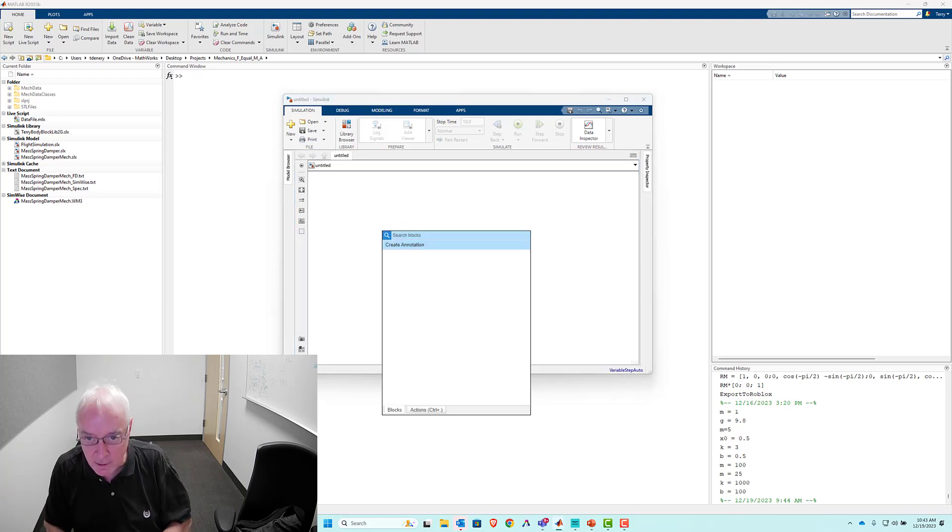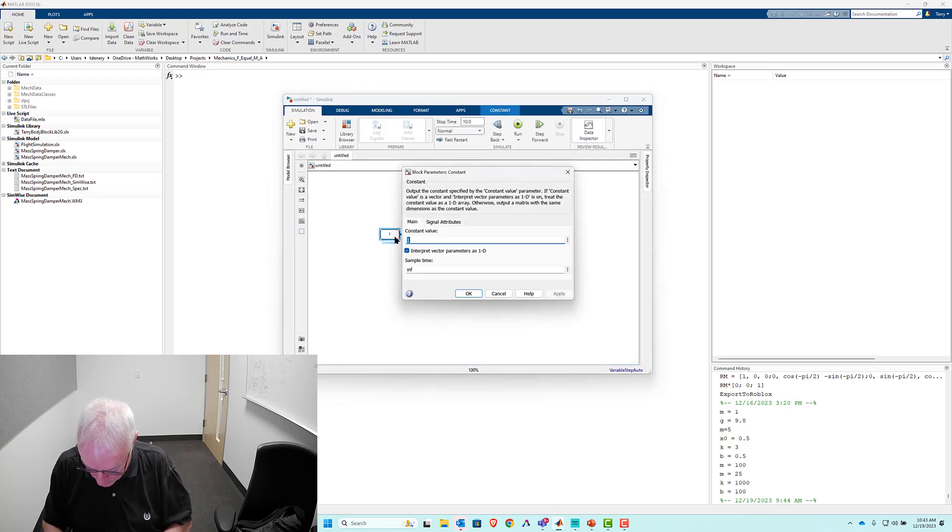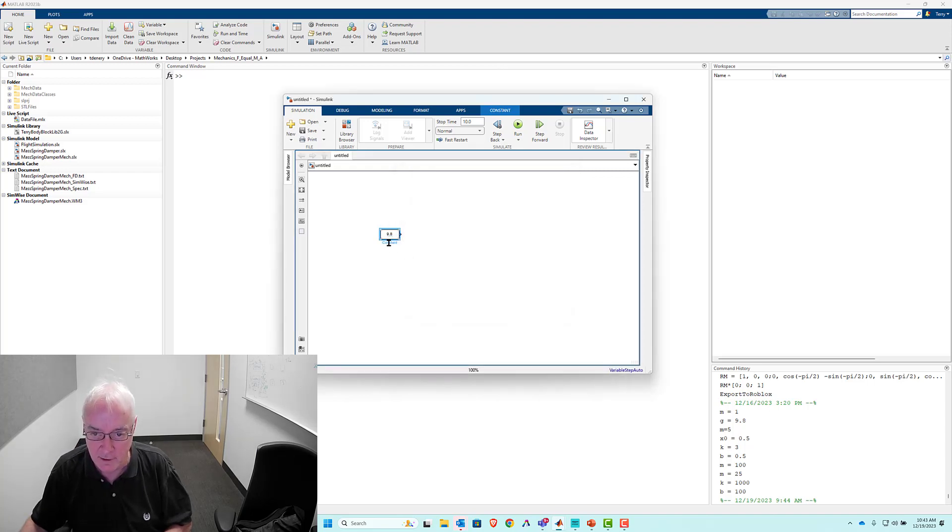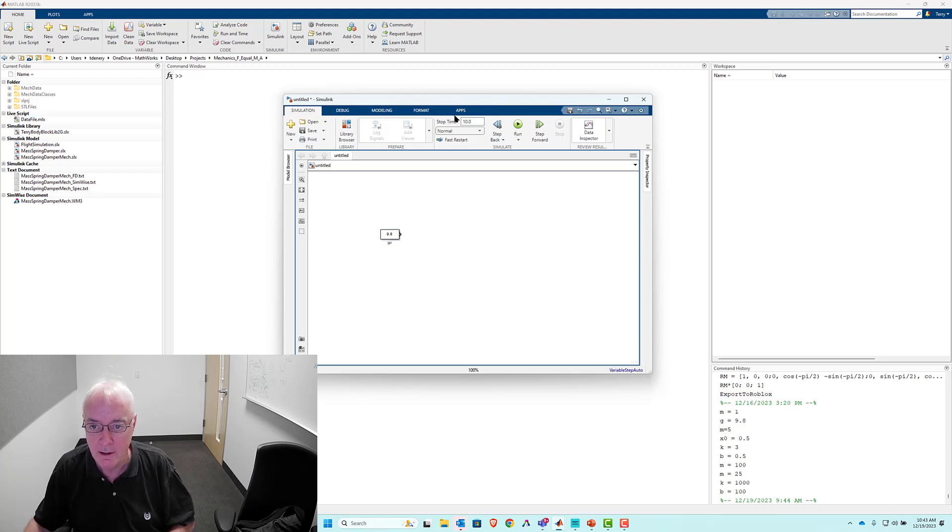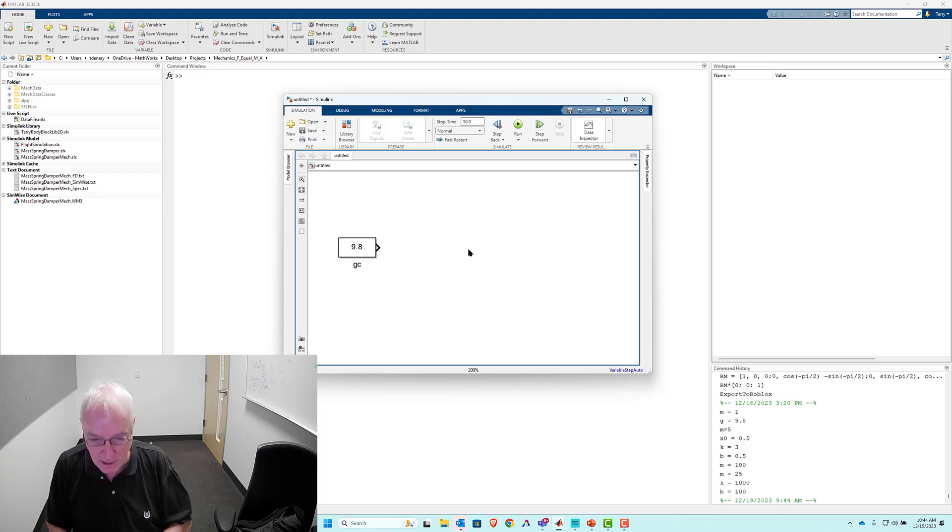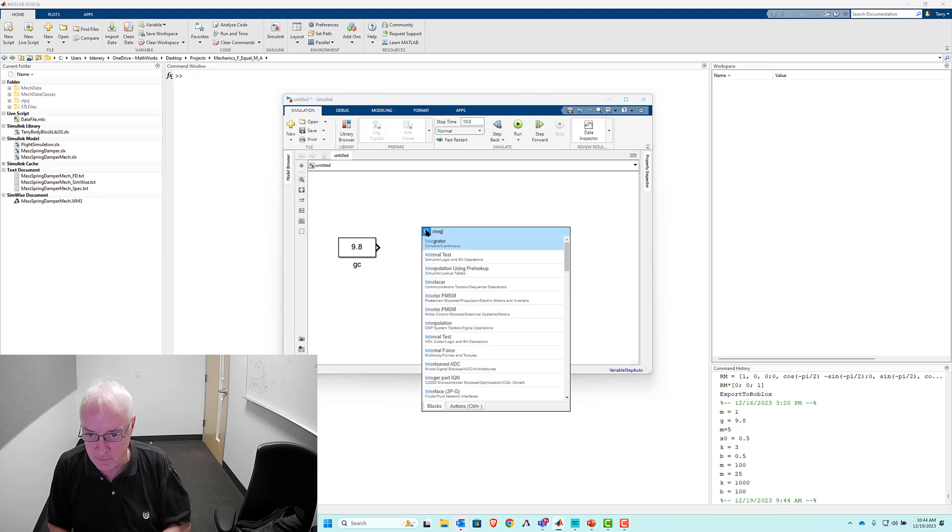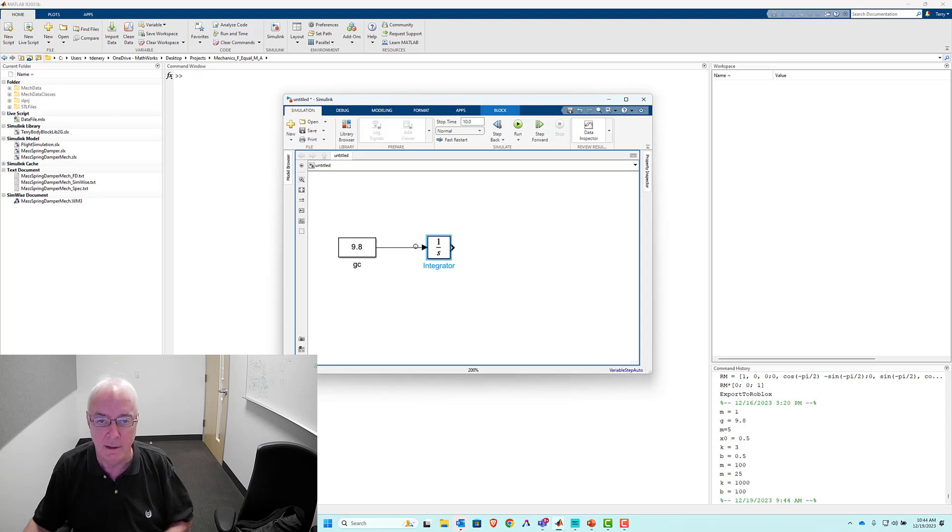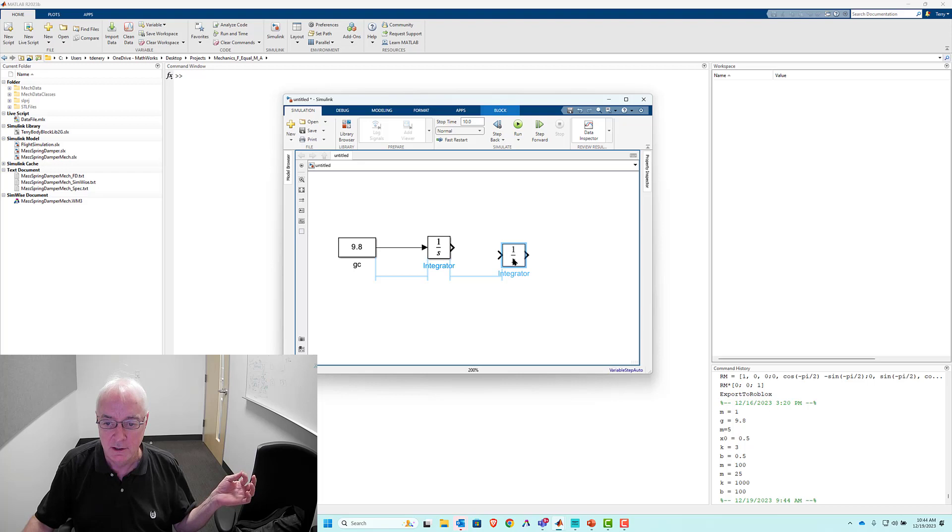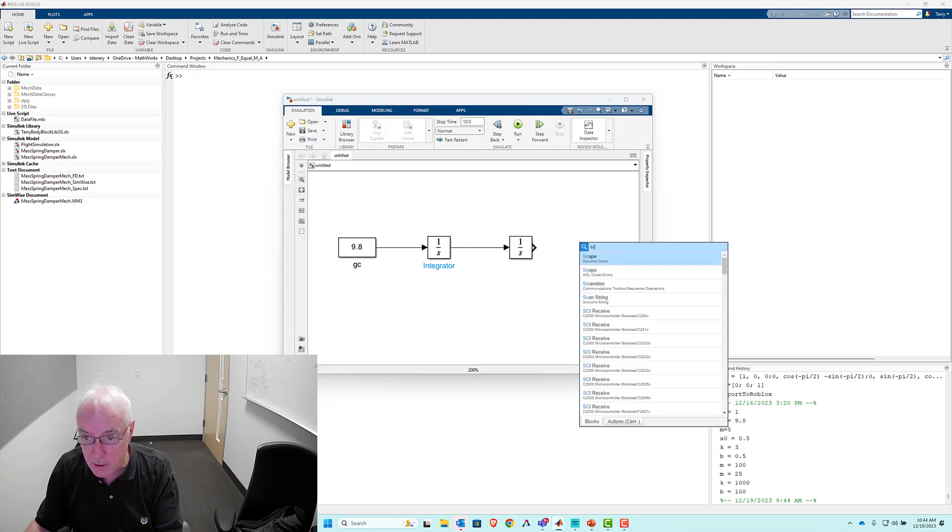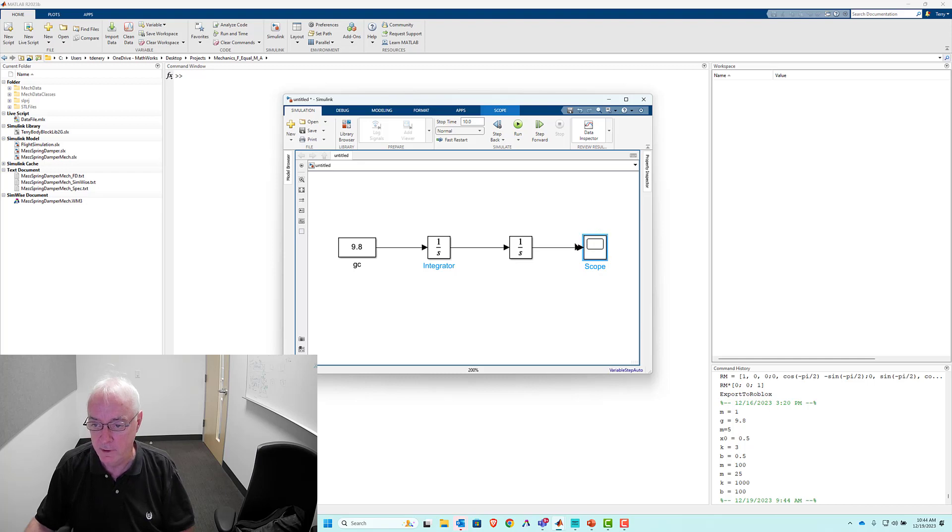So let's begin by bringing in our constant. Our constant, in this case, is 9.8. And my intent is for that to be the gravitational constant. So let's call it GC. Let's make this a little bit bigger. And now I'm going to integrate it. So here's where we're solving differential equations.